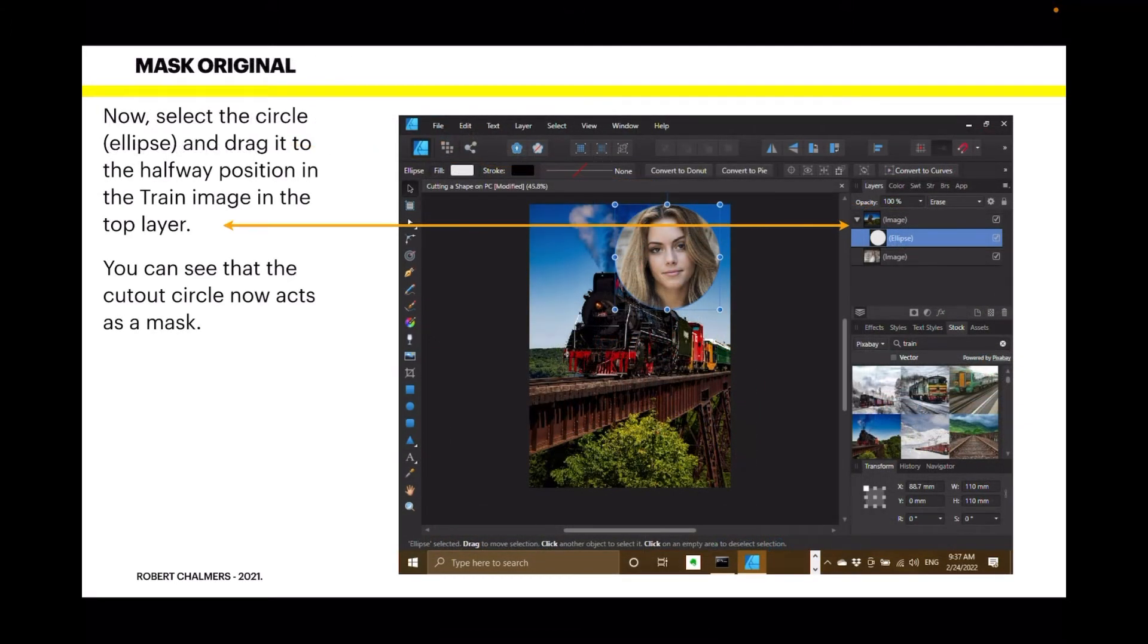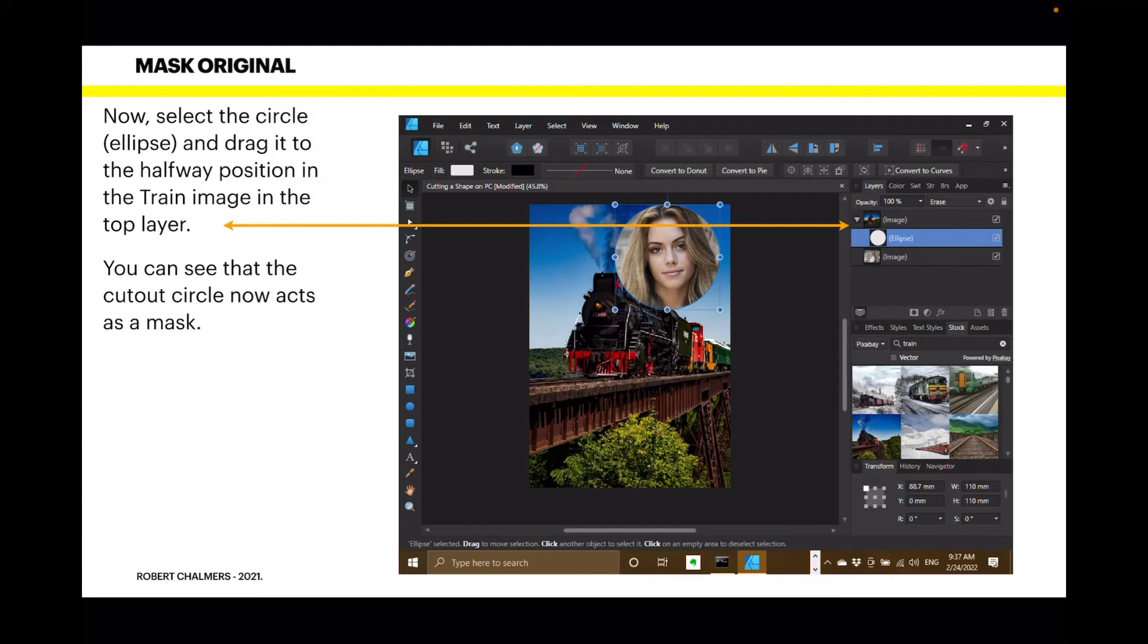Now, this one's easy. You just select the circle, that's the ellipse, and drag it to the halfway position in the train image in the top layer. And it becomes a mask. You can see that the cutout circle now acts as a mask.